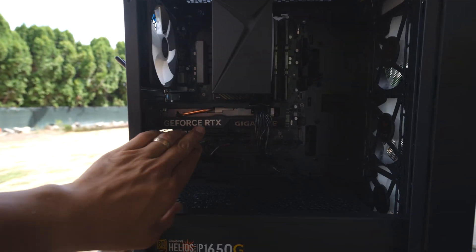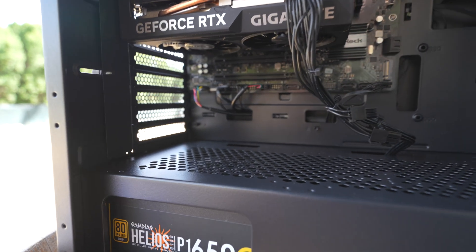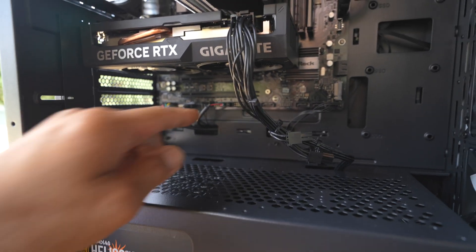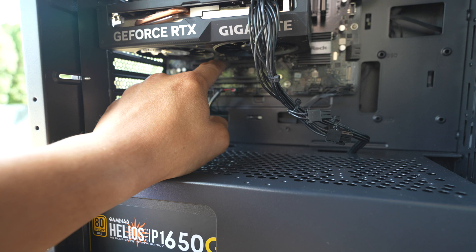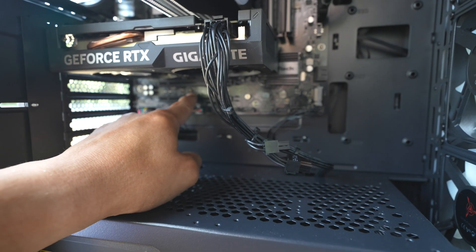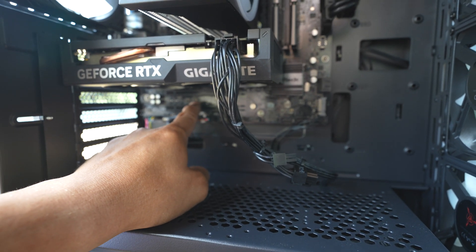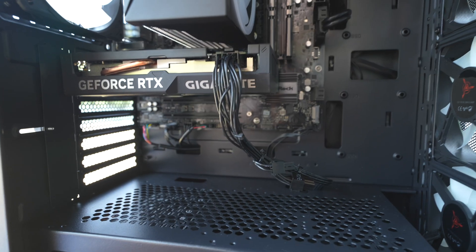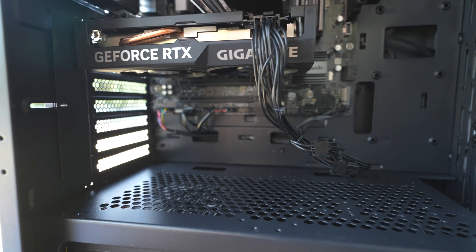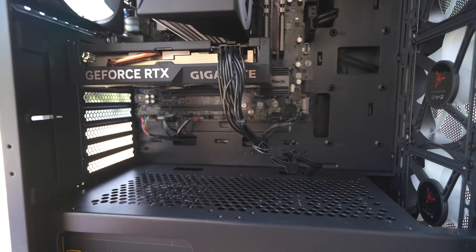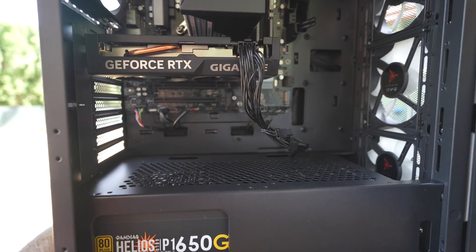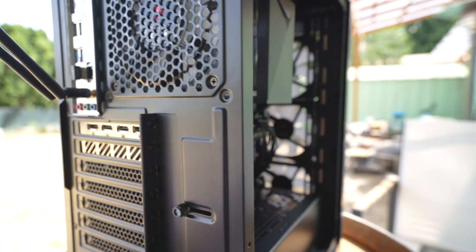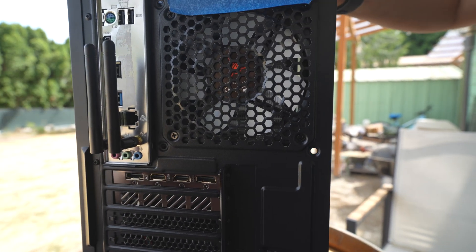We got two more expansion slots right here. I'm not 100% sure if this expansion slot will even be usable because of how close it is to the video card right here. So that only leaves one expansion card right here. If we want to put in that USB-C, those cards are a little bit on the pricey side.